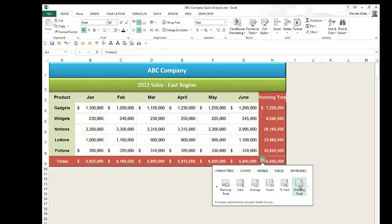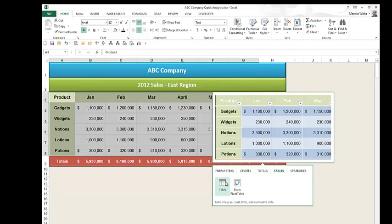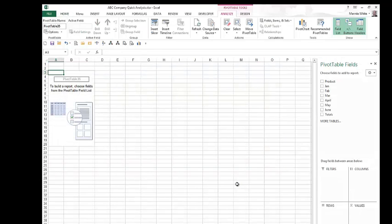Another option in the Quick Analysis tool is to convert my spreadsheet to a table. Converting it to a table means that Excel applies different colors to alternate rows, adds filter arrows to my header row, and makes it easy to add rows and columns to the table without having to manually format them. Tables also automatically add a name to the table and to each column in the table. The other option in the table group lets you create a blank pivot table on a separate sheet. Pivot tables are beyond the scope of this video, but please check out our other videos on our channel for help in working with pivot tables.